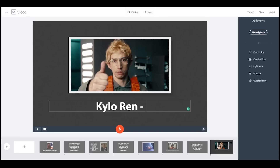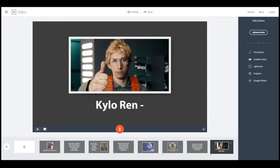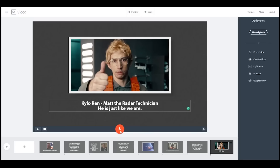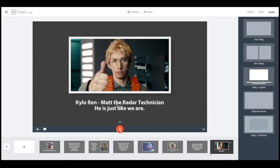Now the last call to action — what was his other name? Something like 'Matt the radar technician.' Let's record this last part: 'Kylo Ren — Matt the radar technician — he is just like we are. Vote Kylo.'